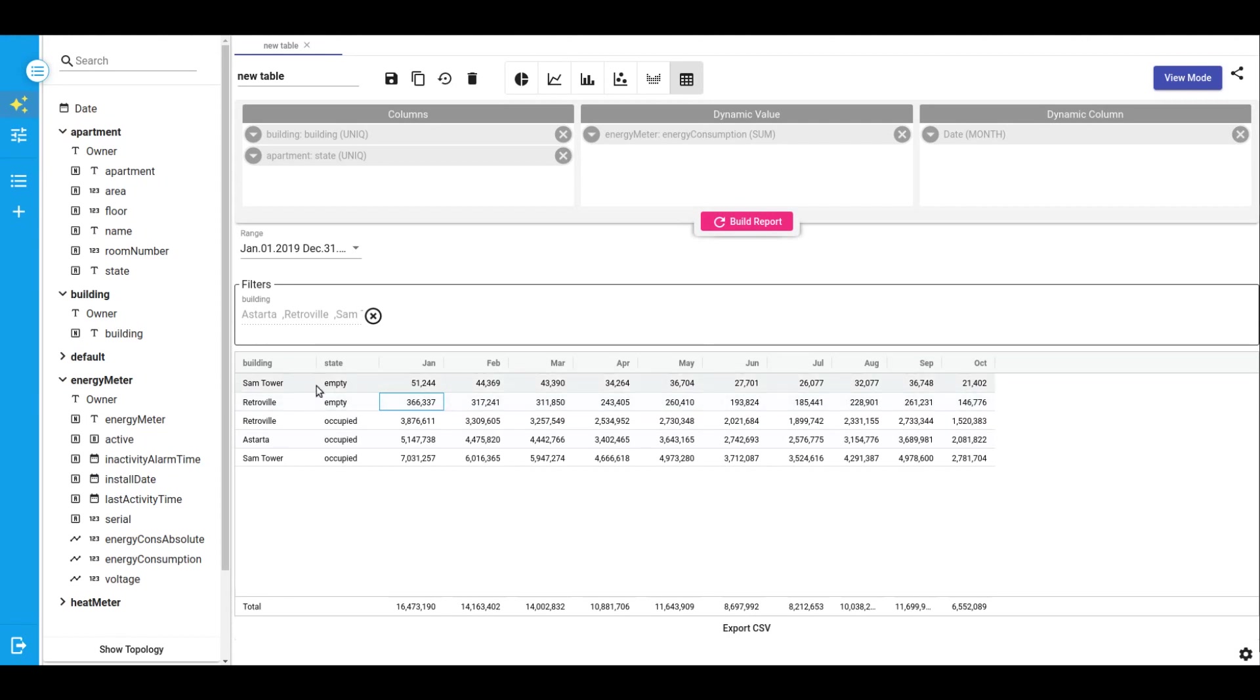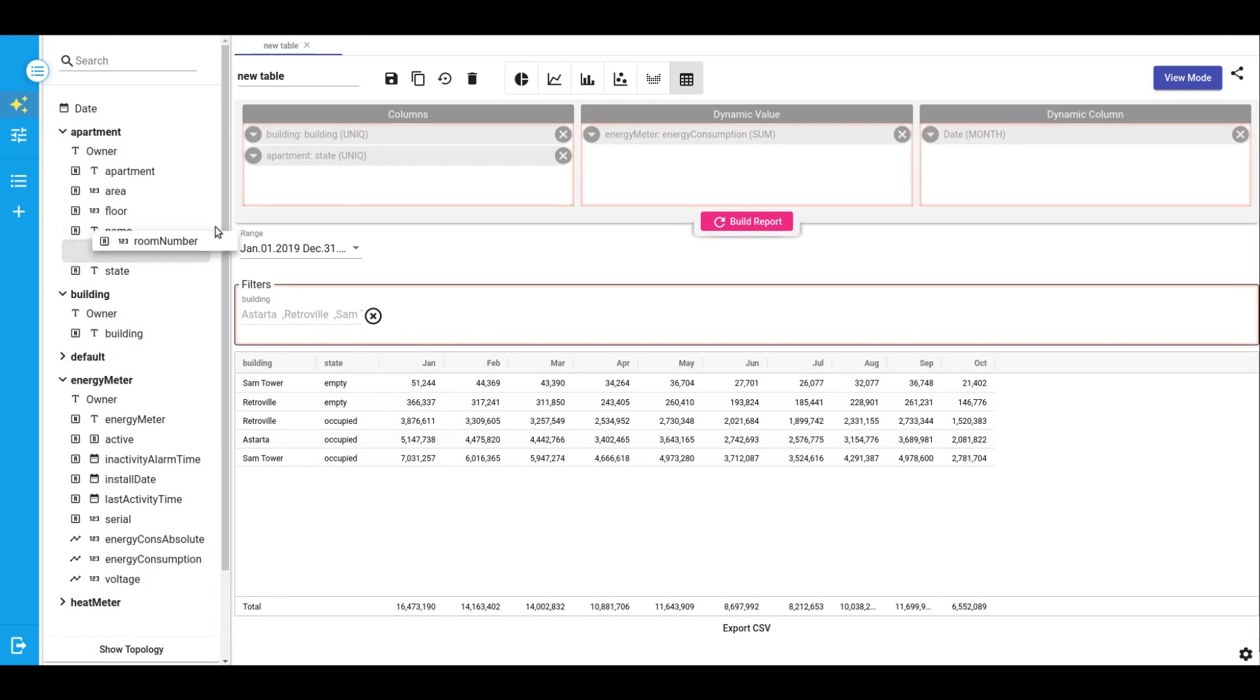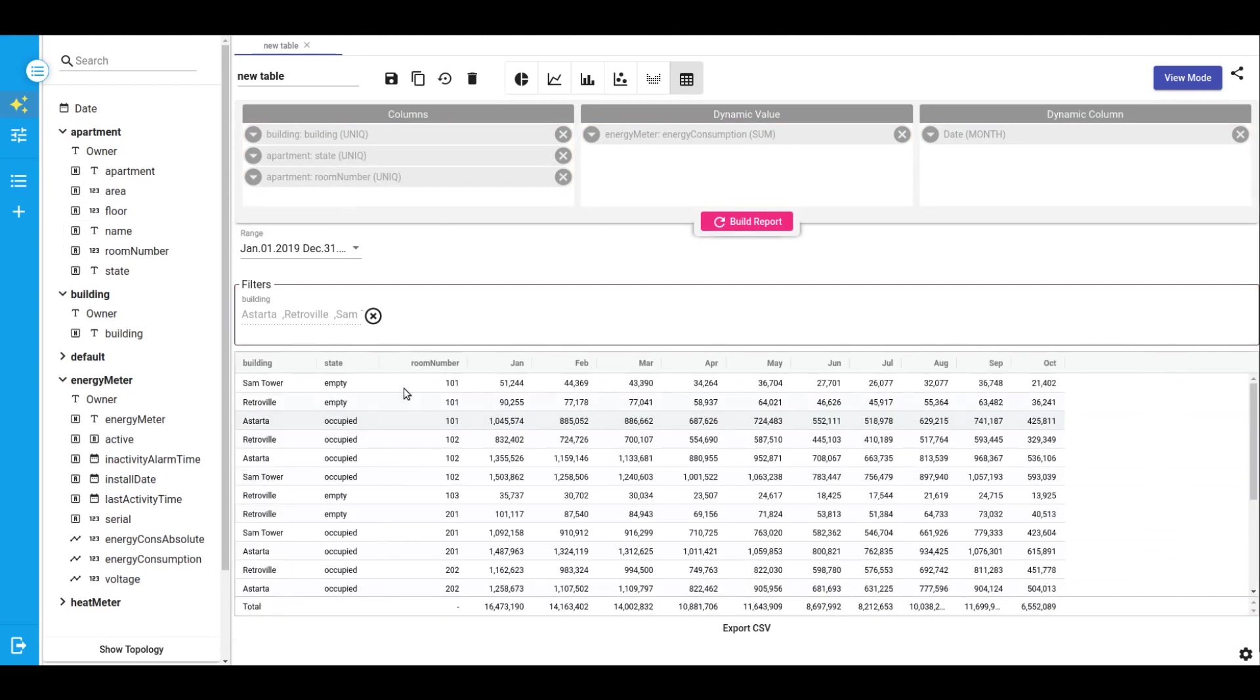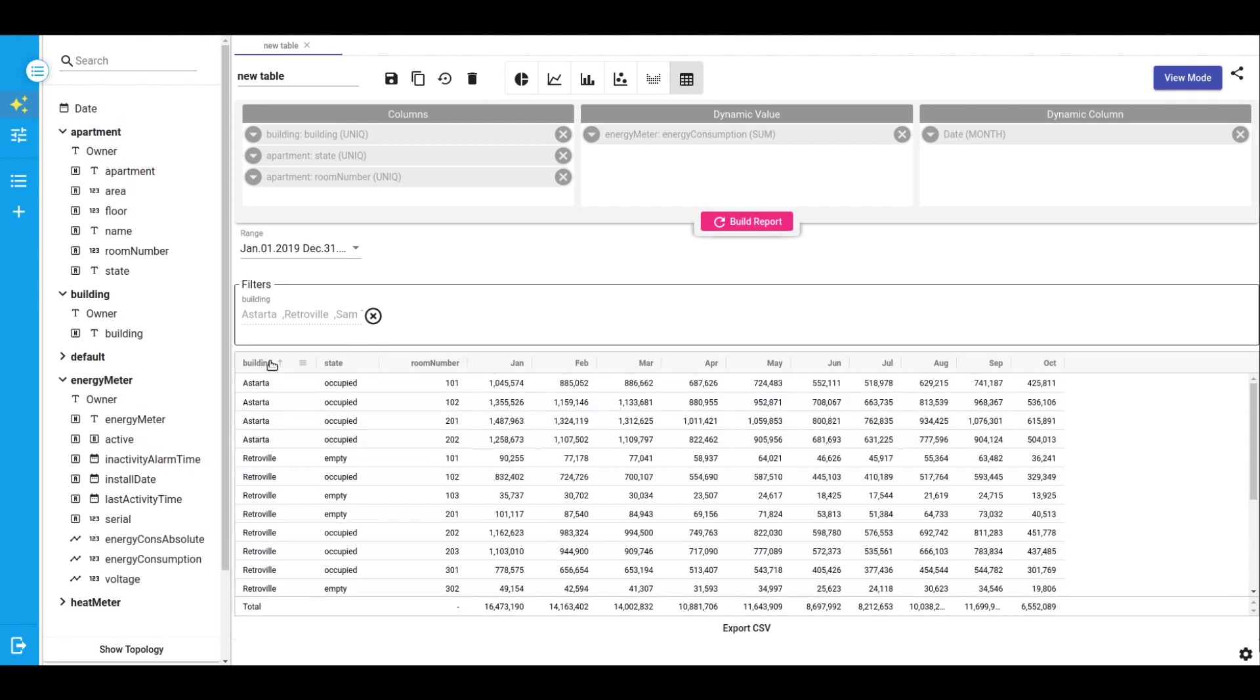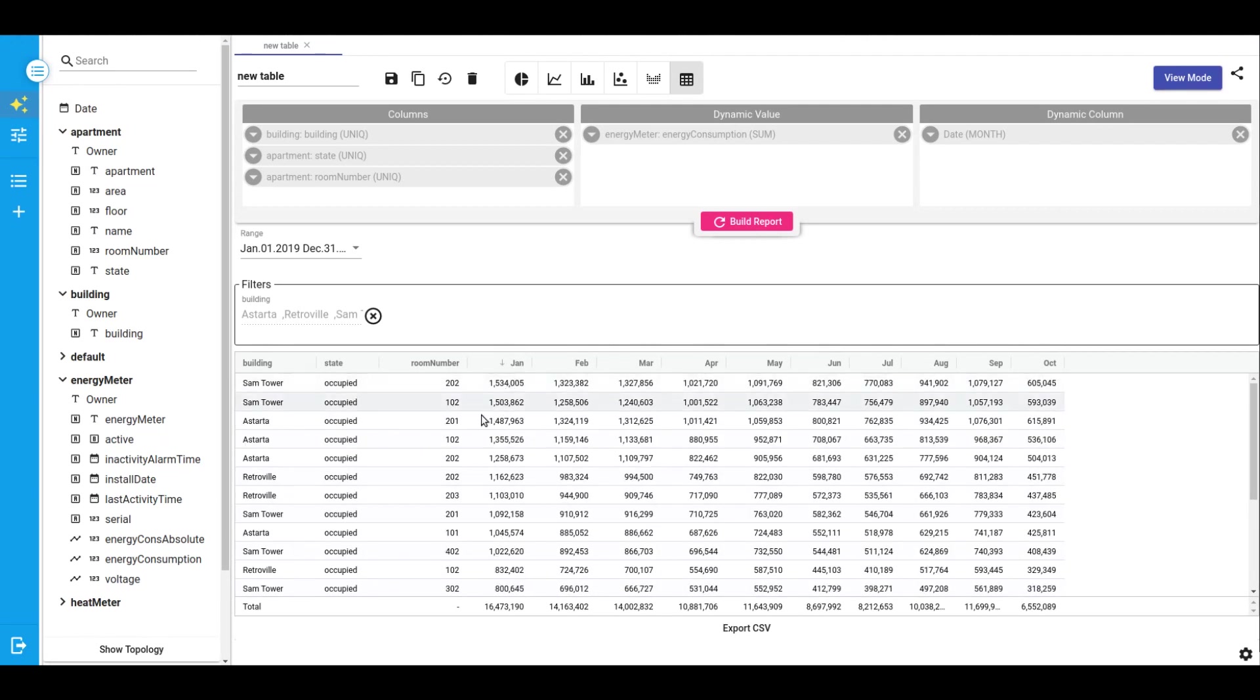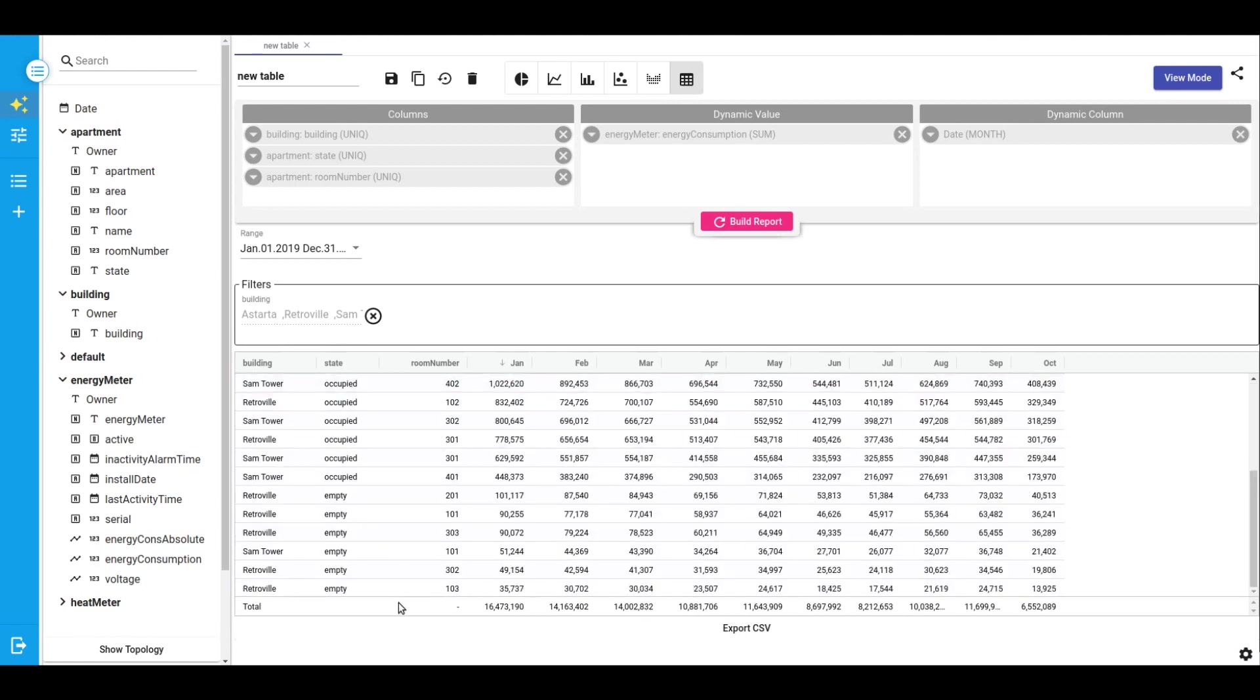Let's continue our investigation. I will drop a room number to our column and now we can see the consumption of energy by each apartment in every building. We can sort to find out who consumed the most. Room number 202 consumed the most. And Retrovill's empty apartments consumed the least.